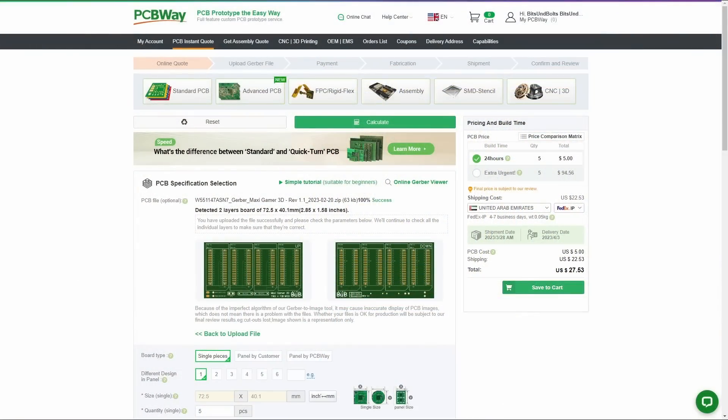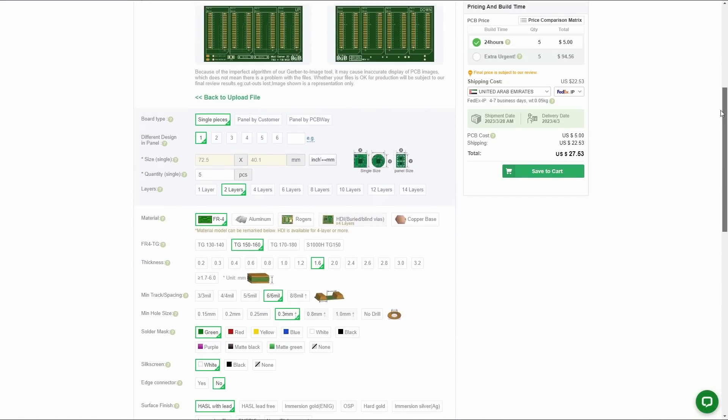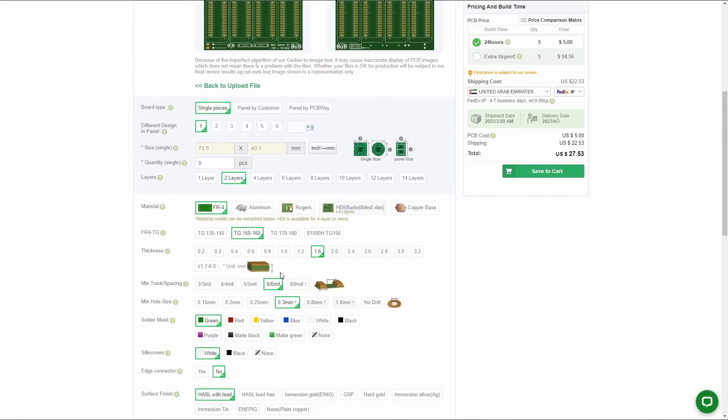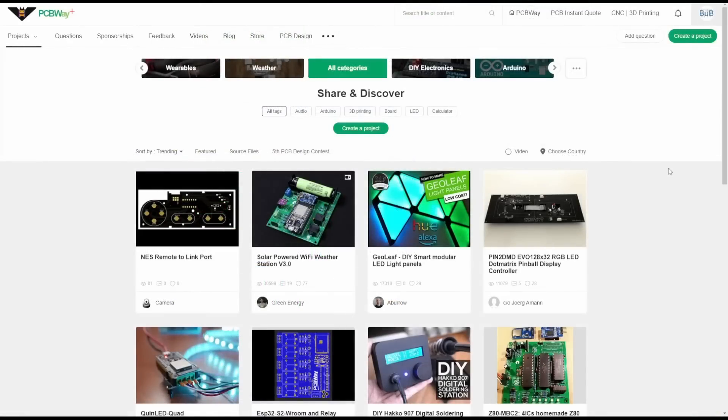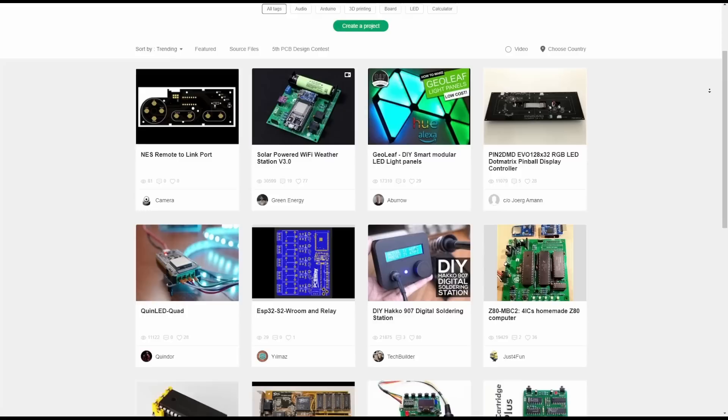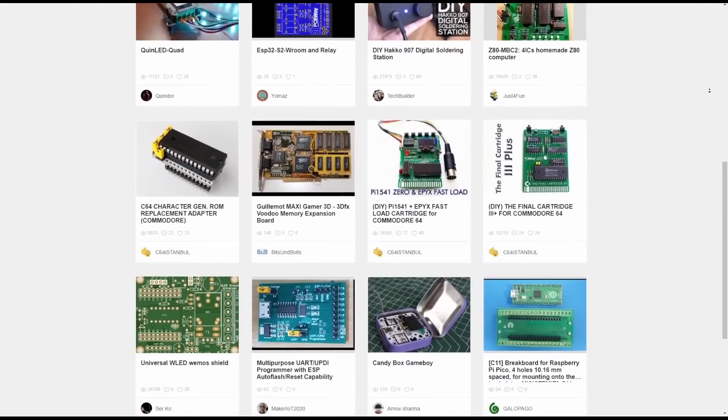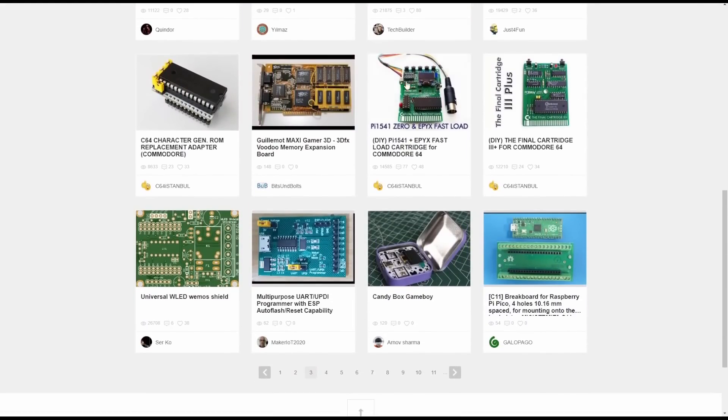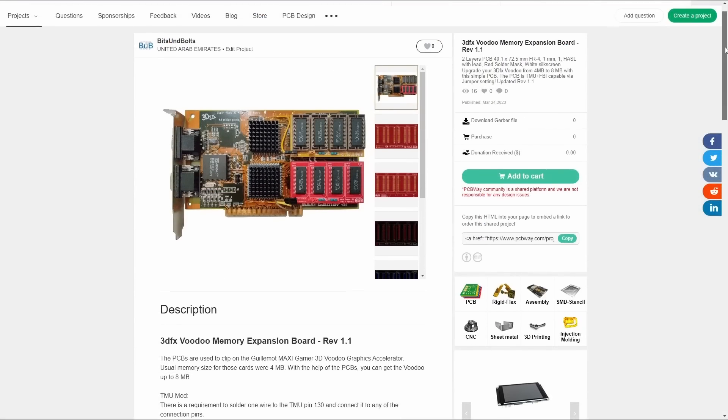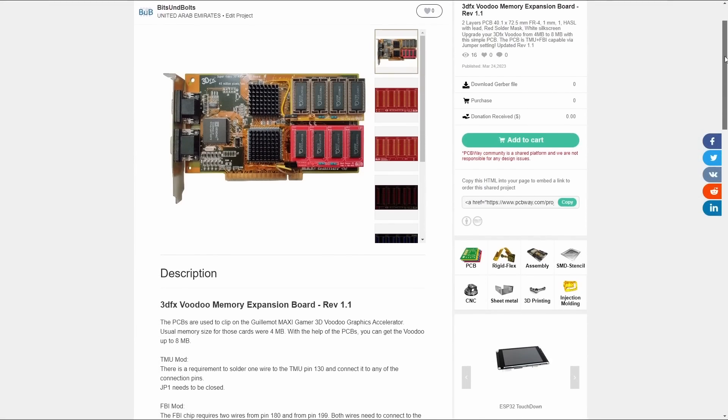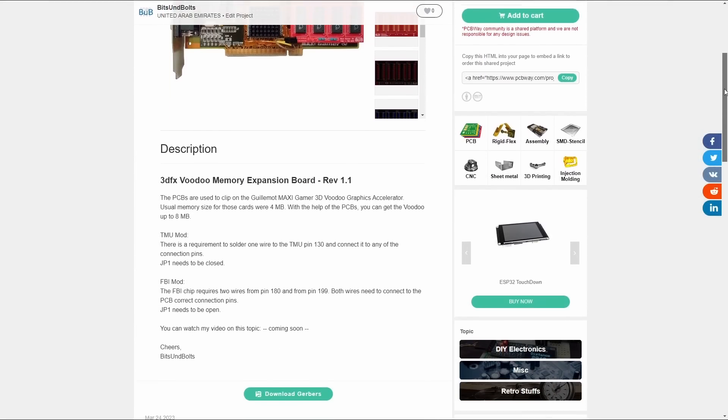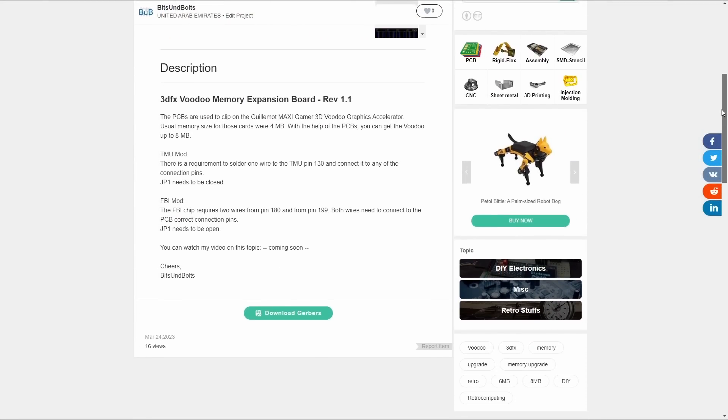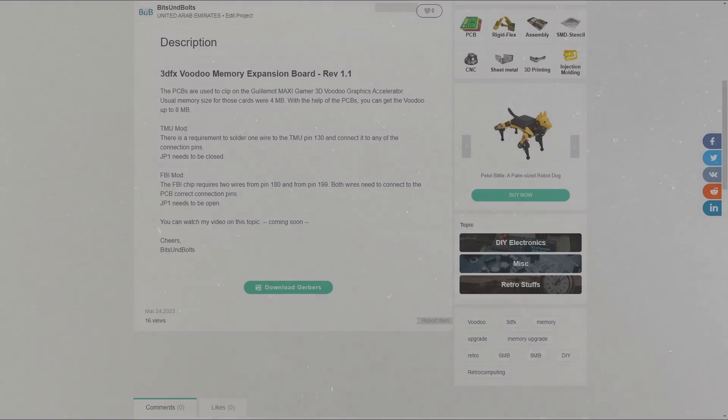There are more color options available and if you order from PCBWay.com, you can choose your favorite color for your PCBs. I will probably go through all colors for different projects. Even if you do not know how to design your own PCBs, you can find many interesting projects on PCBWay's shared projects-based website. You will also be able to find revision 1.1 of the 3DFX Voodoo memory upgrade on PCBWay.com to order directly or download the Gerber files to tinker with the design.